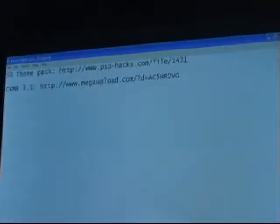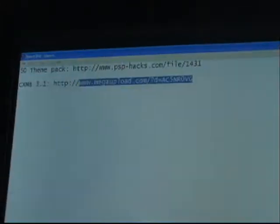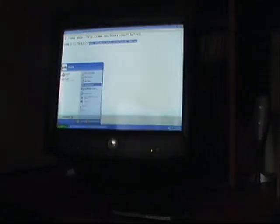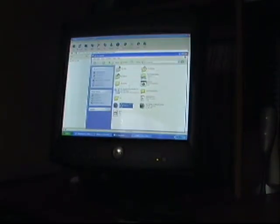In the description there will be these links. Go to CXMB 3.1, that's the MegaUpload link, and download it. We've already done that. Once you've downloaded it, open the WinRAR archive and it should be CXMB for 3.90. Go into that and then go into CXMB Lights, and then copy this CXMB folder. You've got to be in USB mode on your PSP.